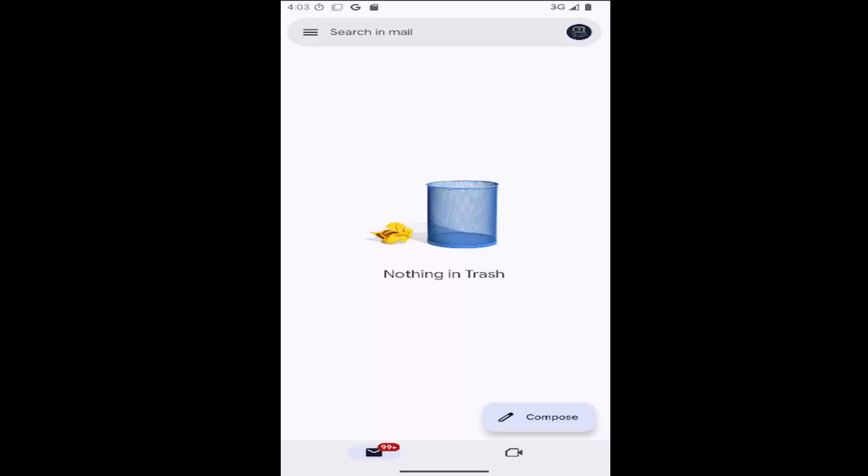In today's tutorial, I'm going to show you how to go about enabling the dark mode theme on the Gmail mobile app on your iOS or Android device. So this should hopefully be a pretty straightforward process here. And without further ado, let's go ahead and jump right into it.